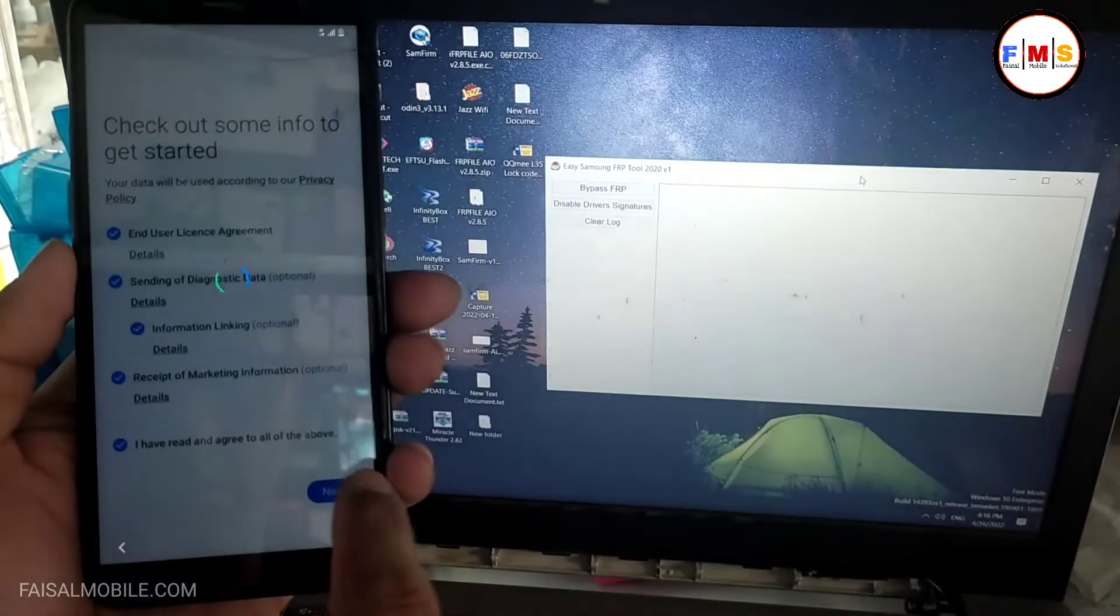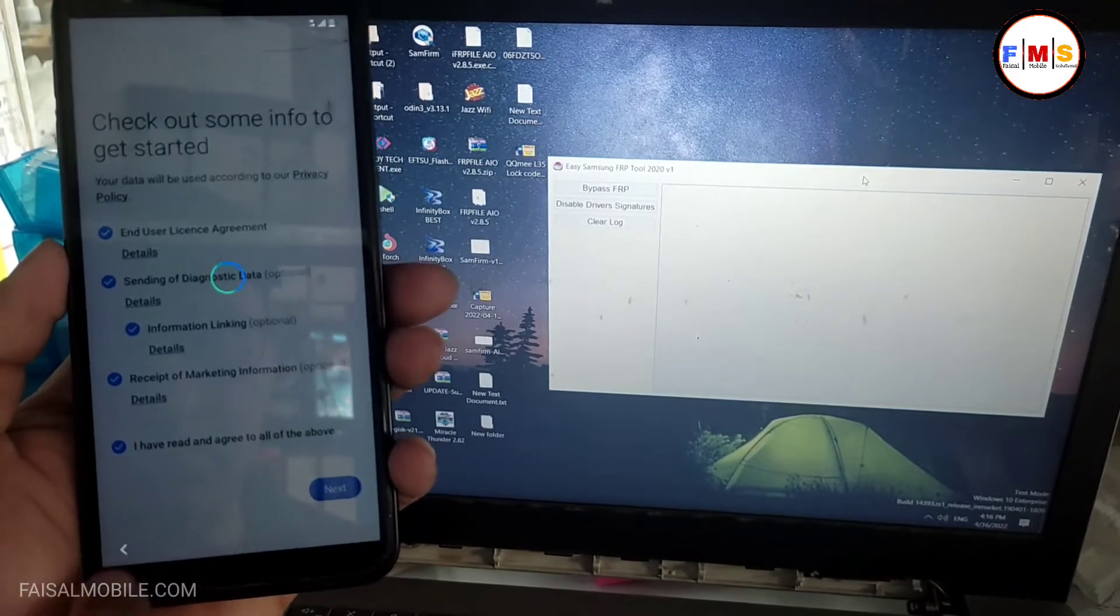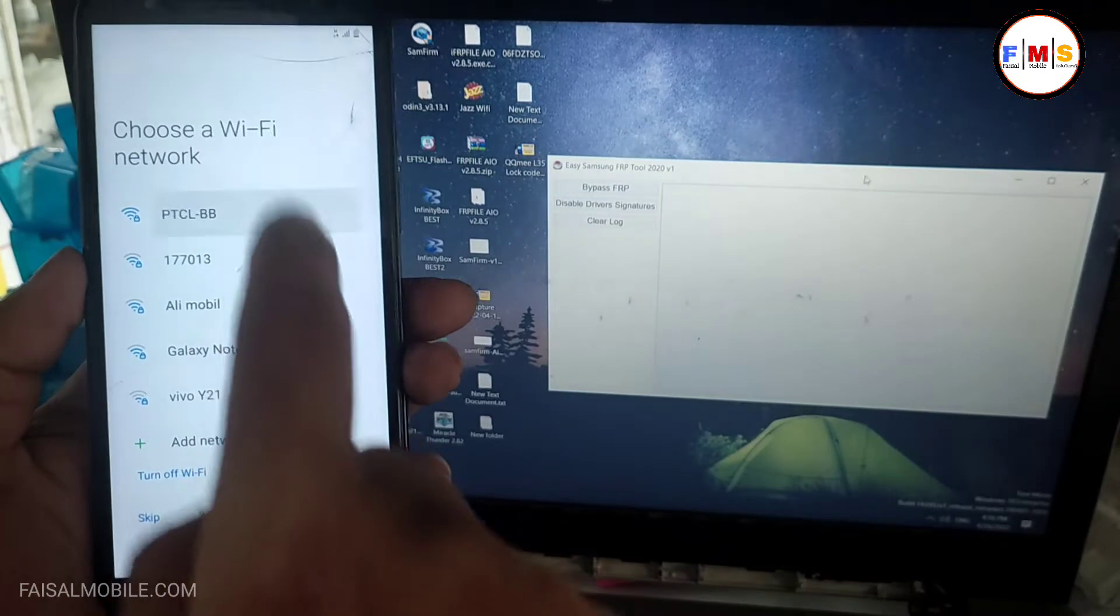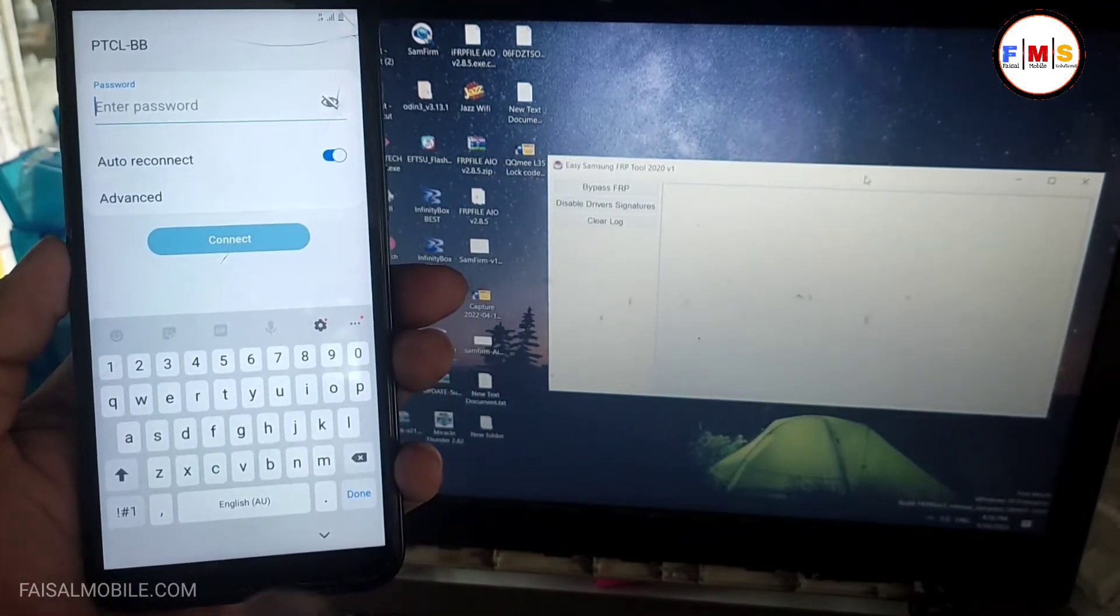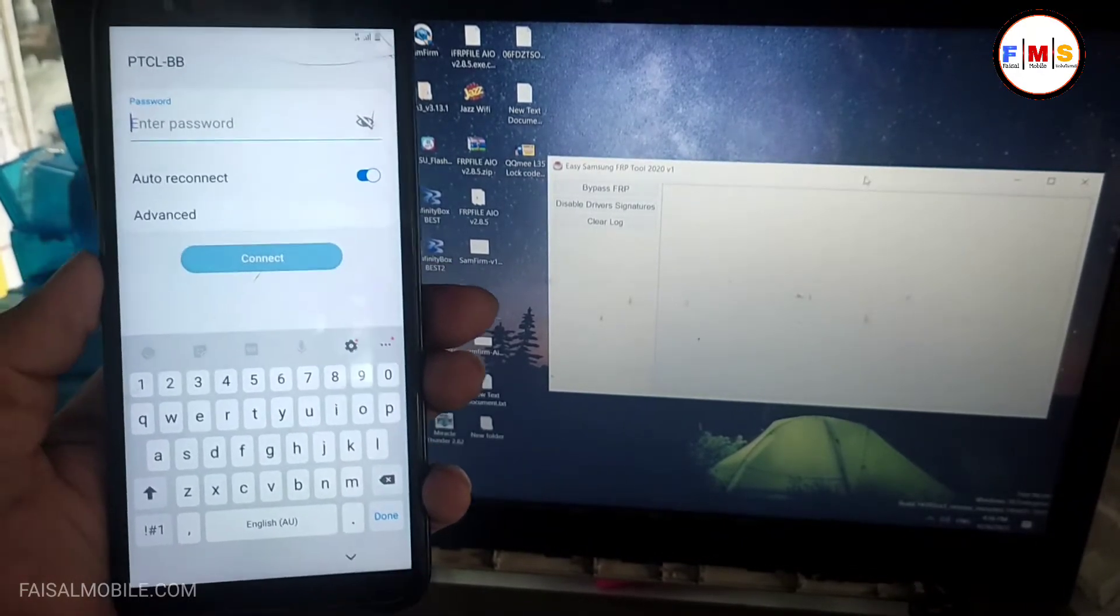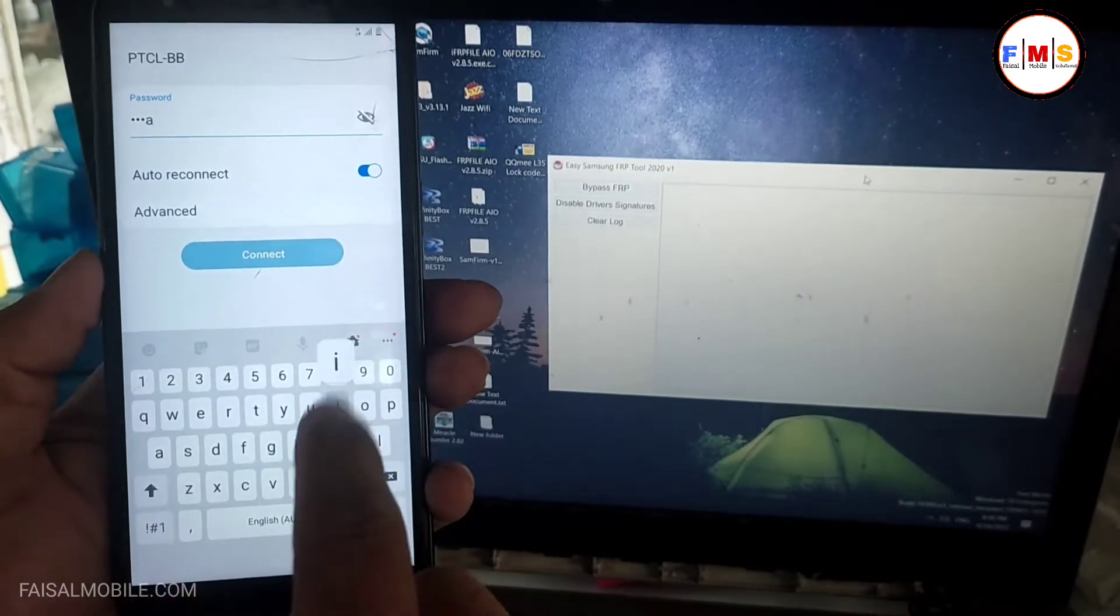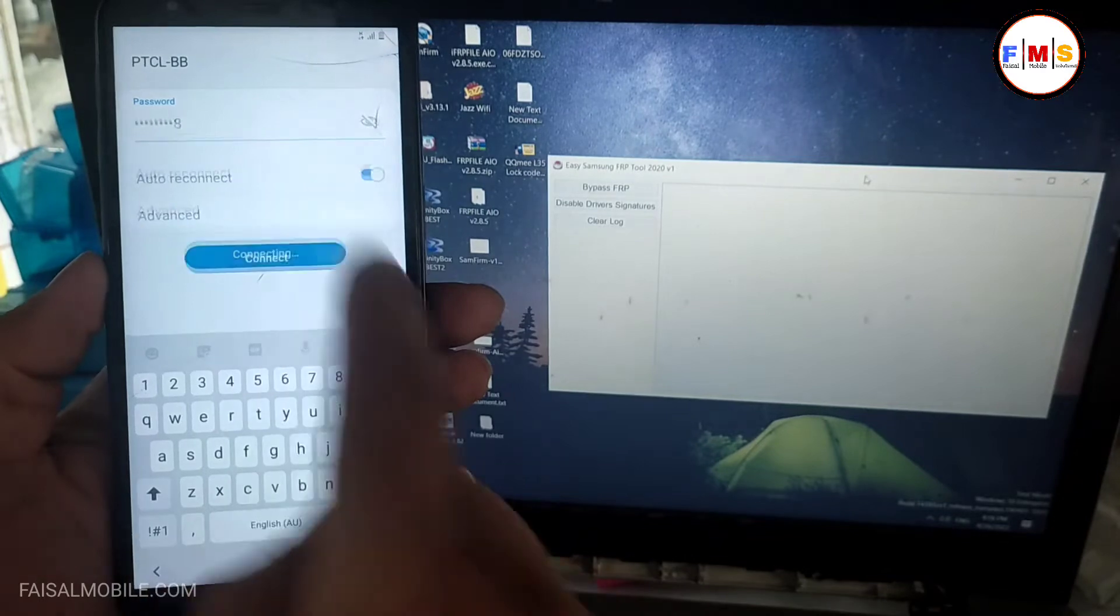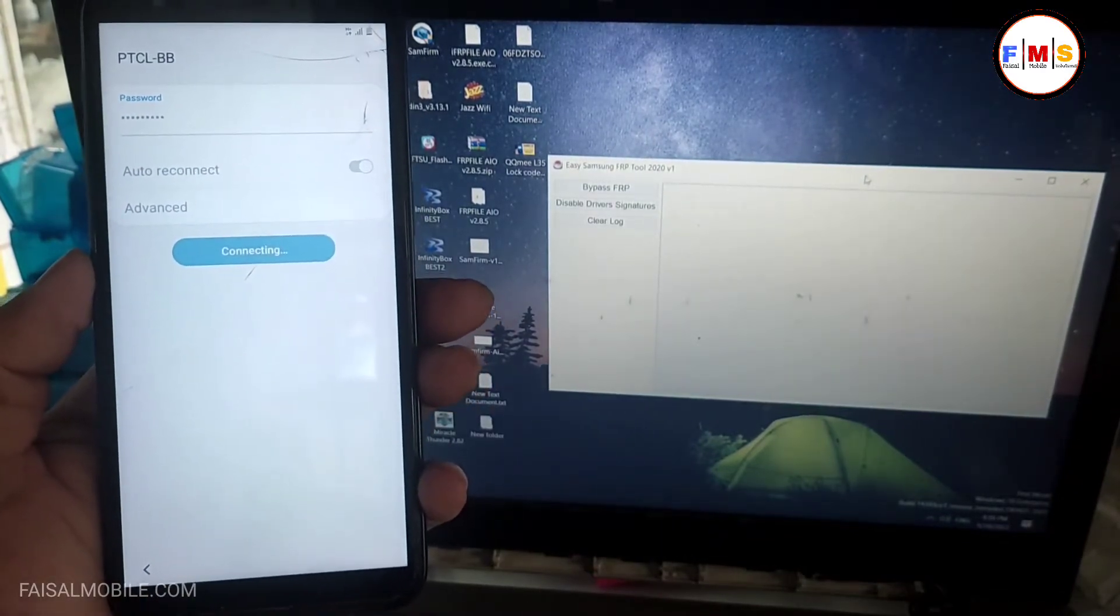Open Samsung FRP tool in computer. The link is in description, you can download it from there. As you can see, I'm just going to give my WiFi password. In case you face YouTube update message, you can hard reset your mobile and try it again. Hopefully your problem will solve.